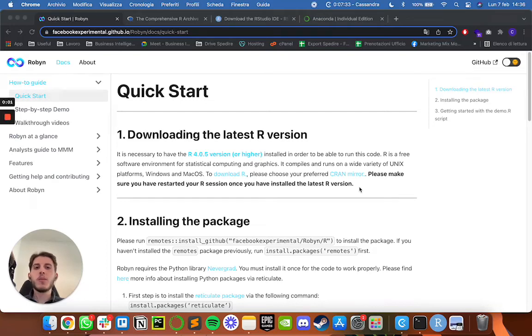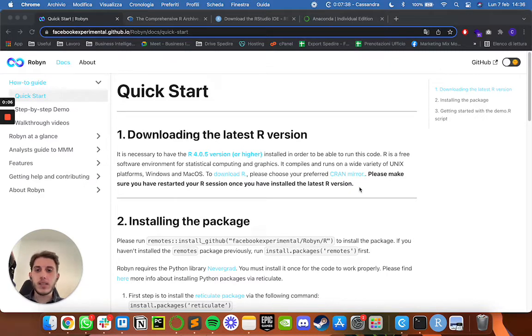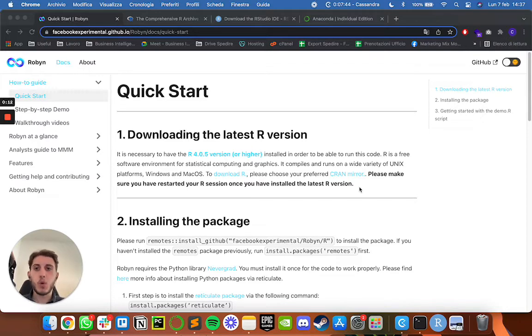Hello and welcome to the second video of the Robin tutorial series. In this video we are going to install and set up everything we need in order to execute Robin on our computer and build our first marketing mix modeling project.